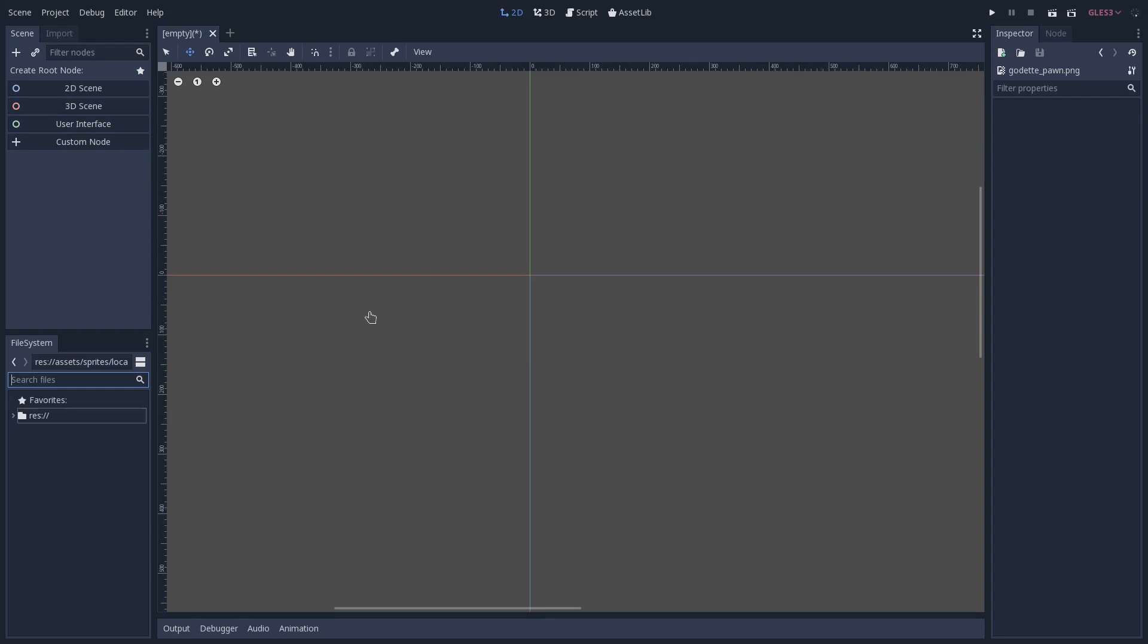Godot 3.1 brought a huge improvement to the 2D rendering workflow, which is the 2D meshes. Let's try to understand what is this new node that is at our disposal.